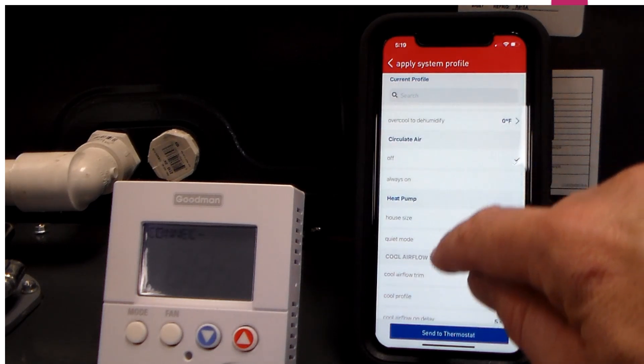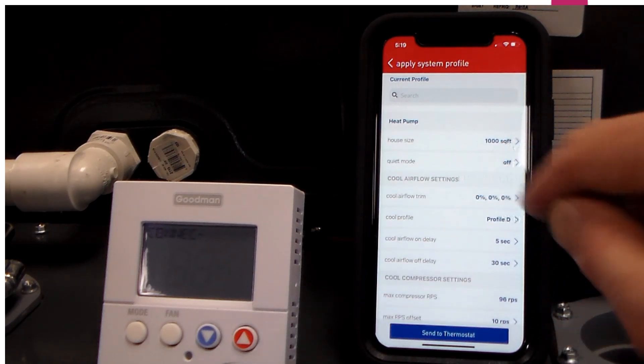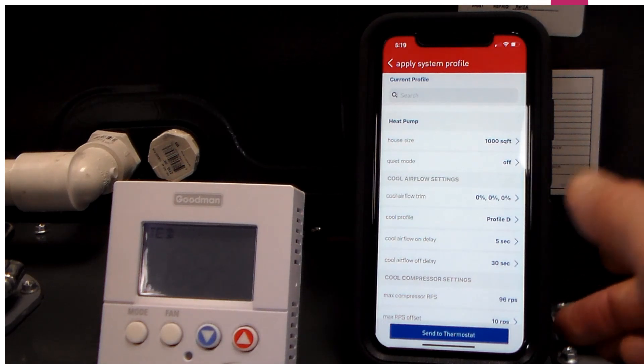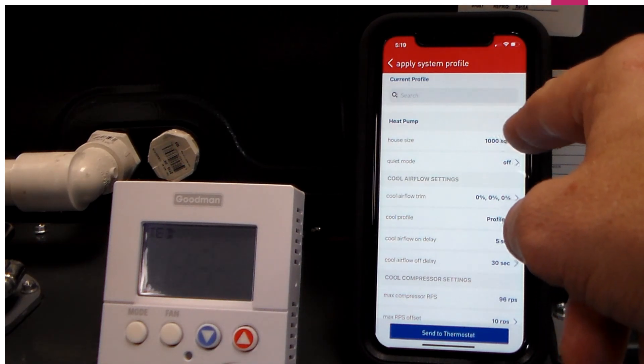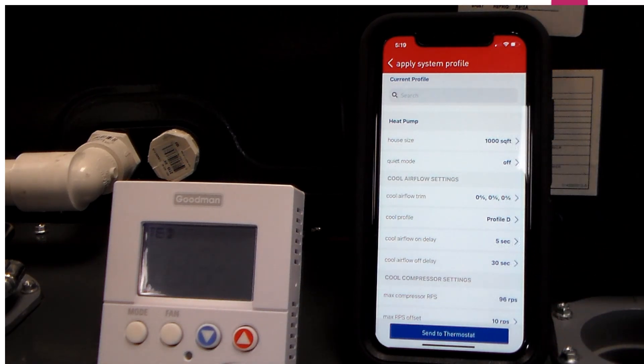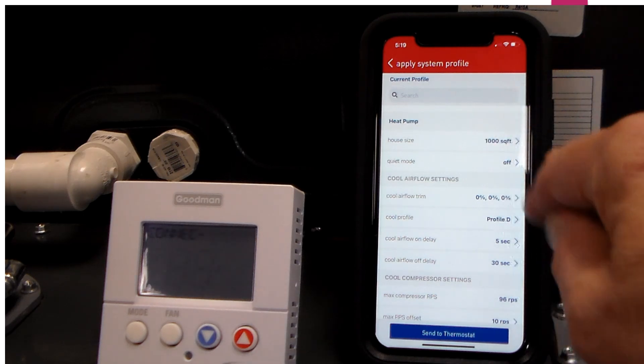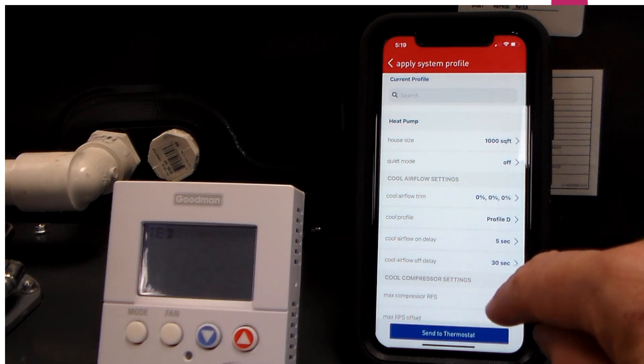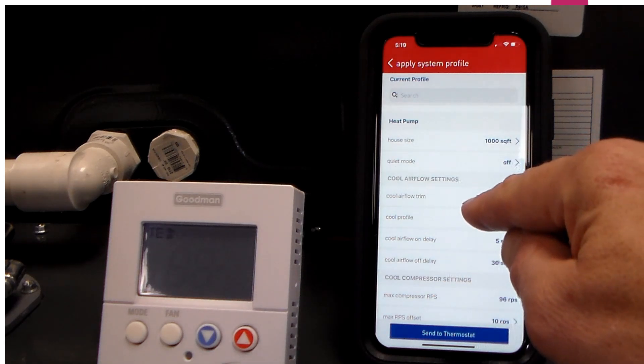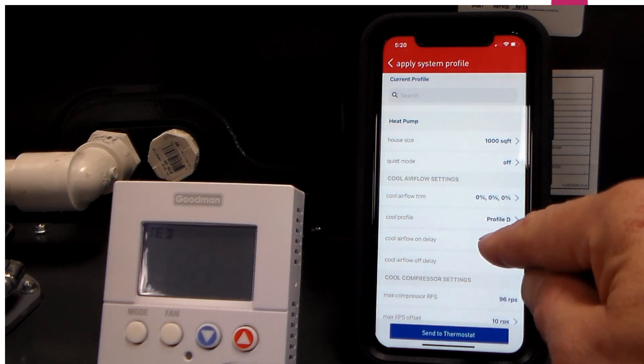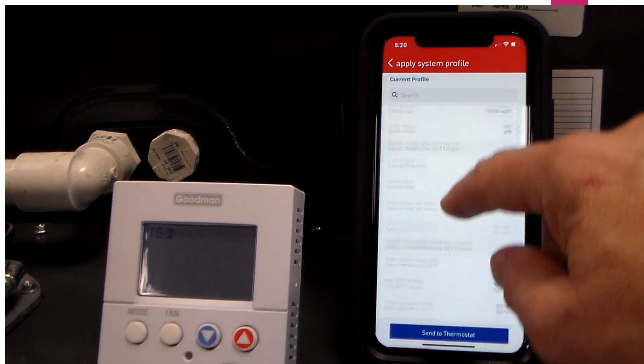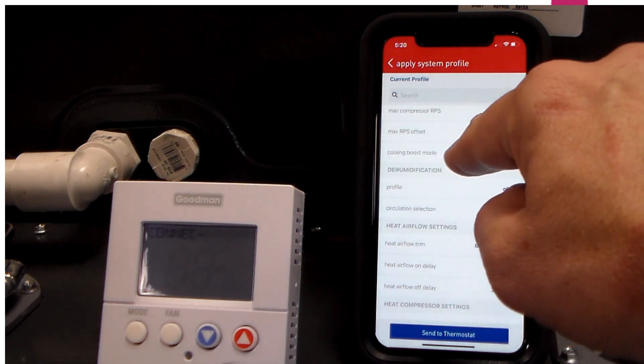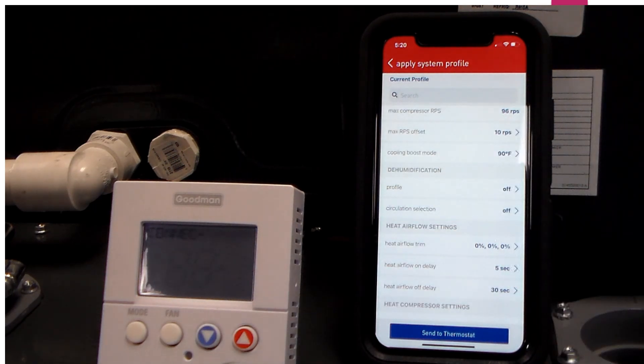This particular example is a heat pump, so I've got some additional information here that I'm going to want to add. It's going to look for an approximate square foot of the structure I'm conditioning. So I want to plug that information in. You want to make note of the trim profiles here for the cooling mode, off delays, and so on. We can set our boost mode temperature that we want to enter there.